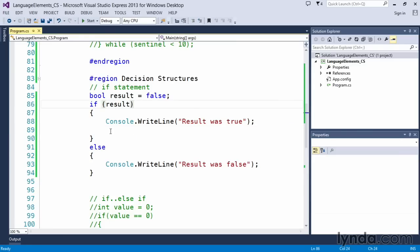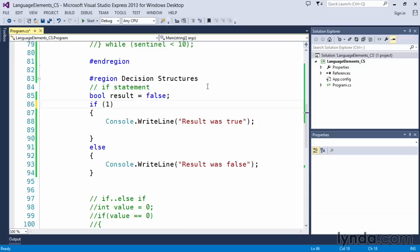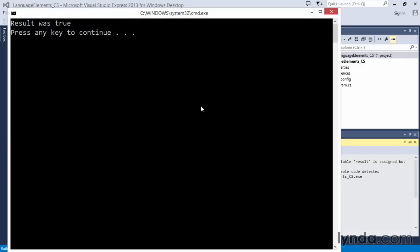All right, so that's the whole purpose behind the if and the else. This doesn't have to be a Boolean variable that we've declared in here. We can simply put other values in to say if one equals one, as an example. And if we execute that, the result was true.